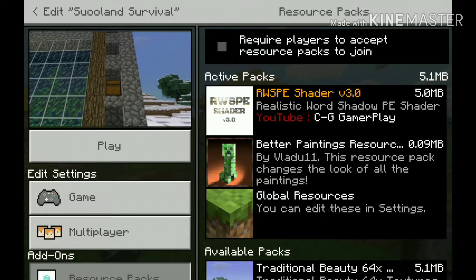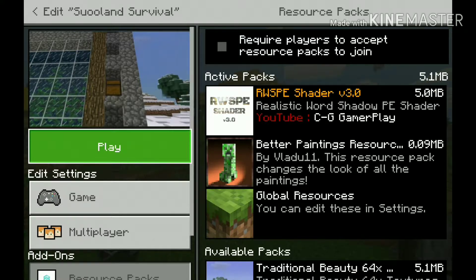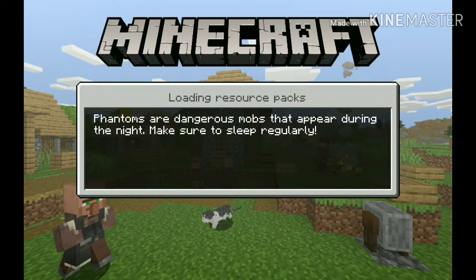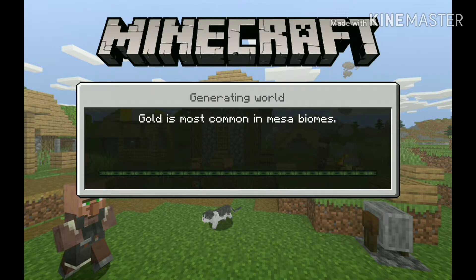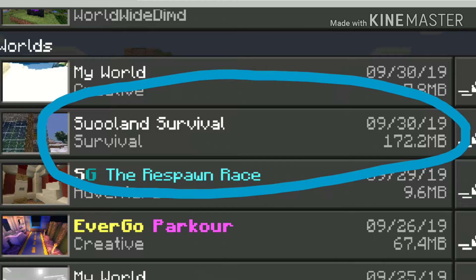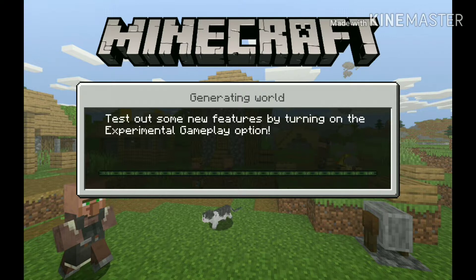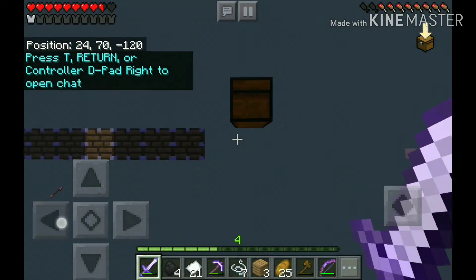Okay, I am here in my survival world — Swollen Survival. I remember a few months ago I made live streams about that. If you guys want me to continue those live streams or keep making random Minecraft videos, please subscribe, leave a like, and comment below. Right now I have my RWSPE shaders in this world, which is about 178 MB. This is actually my second biggest world and it's a survival world.